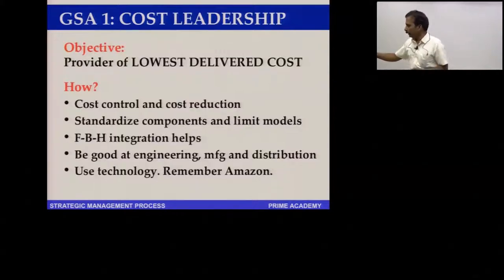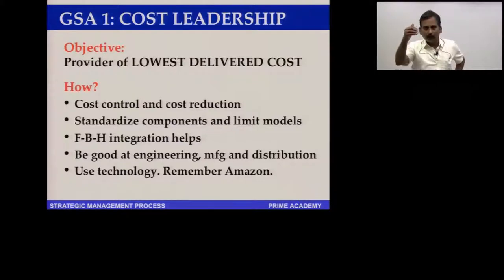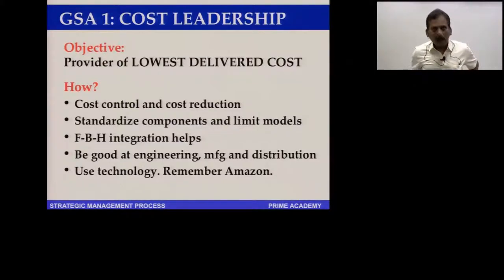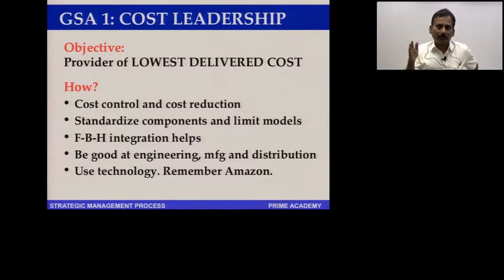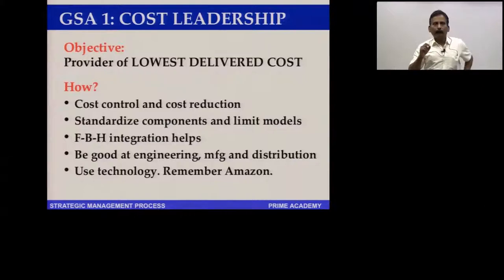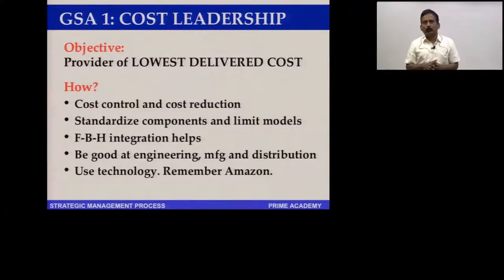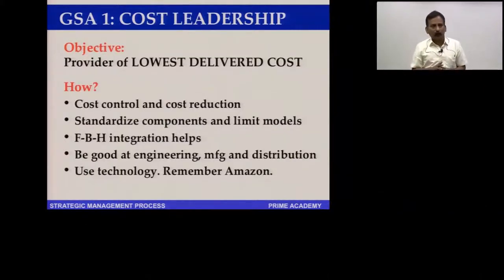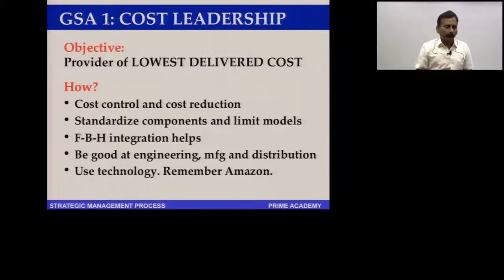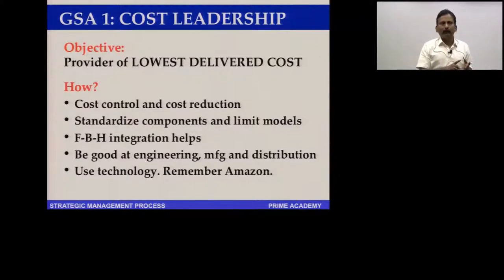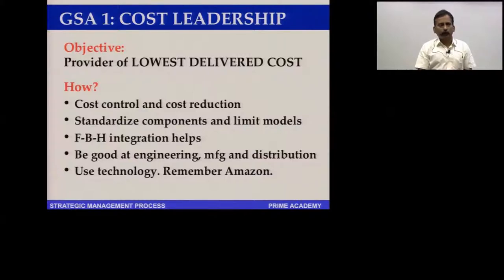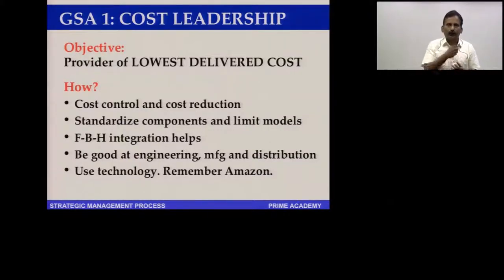Cost leadership means producing products at the lowest delivered cost. The providers of lowest delivered cost include Walmart in the US, Big Bazaar in India, and Tata Steel also in India. The first two are retail companies; the third is a manufacturing company.